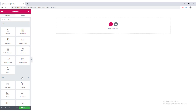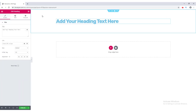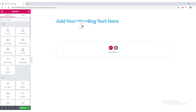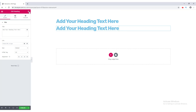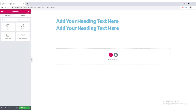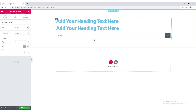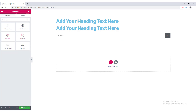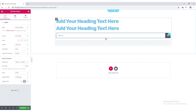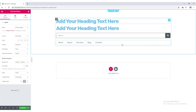Now let's add content inside this section. I drag in a heading element, then another heading. I also add a search form by searching for 'search form' and dragging it in. Then I add a navigation menu by searching for 'menu' and placing it below the form.